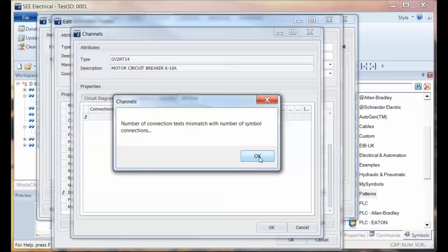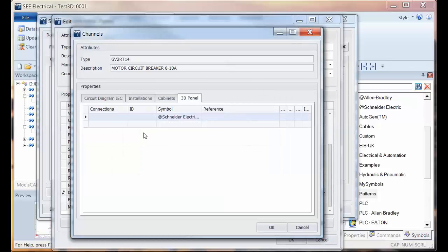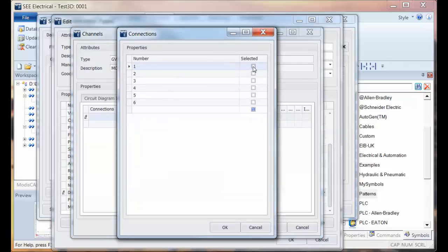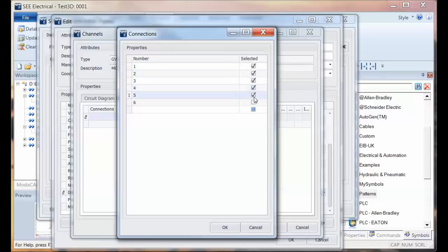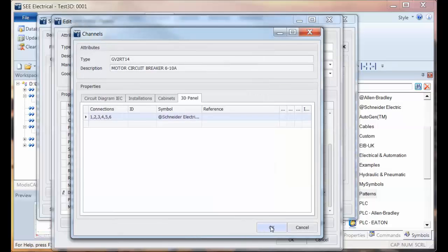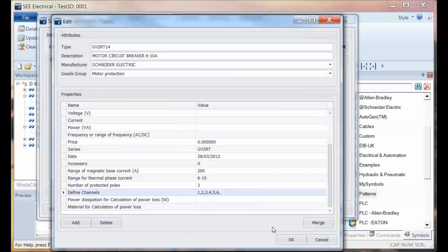Now it says the number of connection points don't match, so I haven't assigned any connection points. I need to tick those to say those are the ones I want to use. And that's it. That's now set up to use that symbol on the 3D panel.